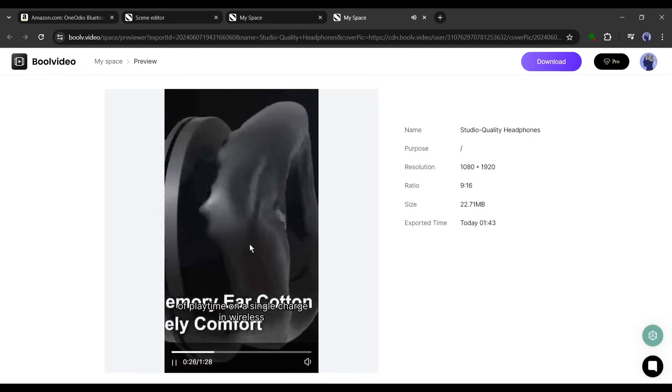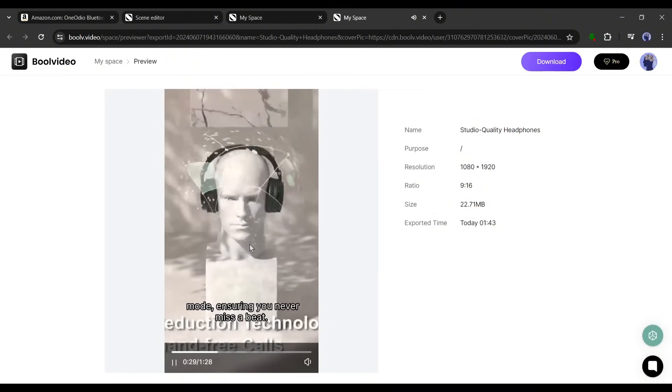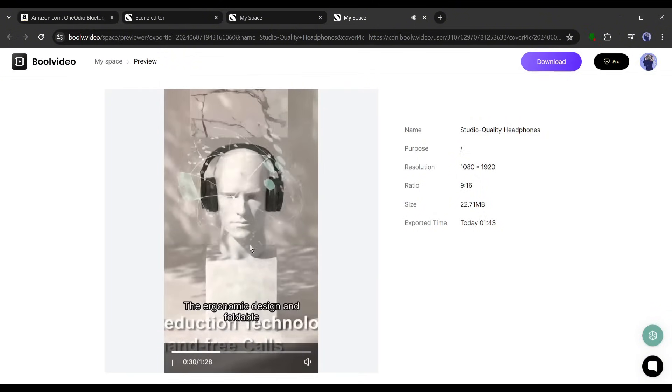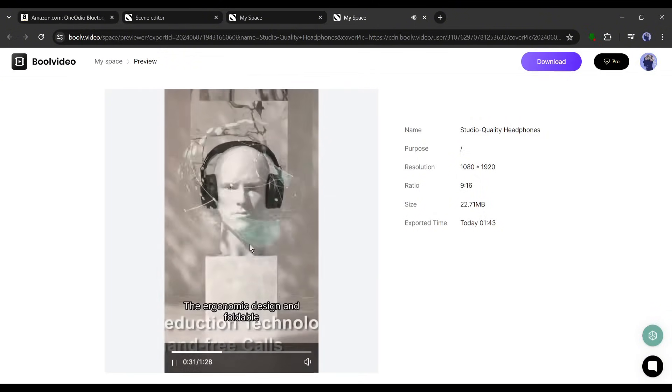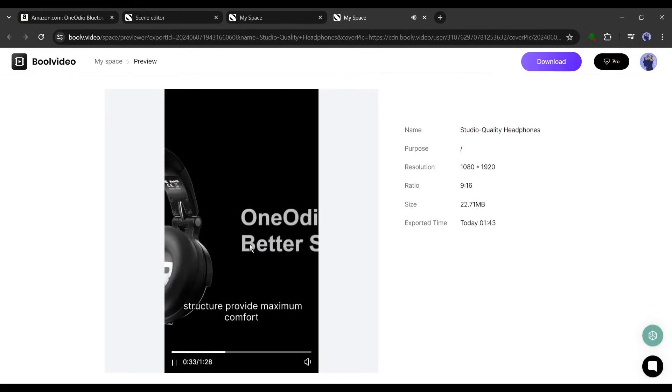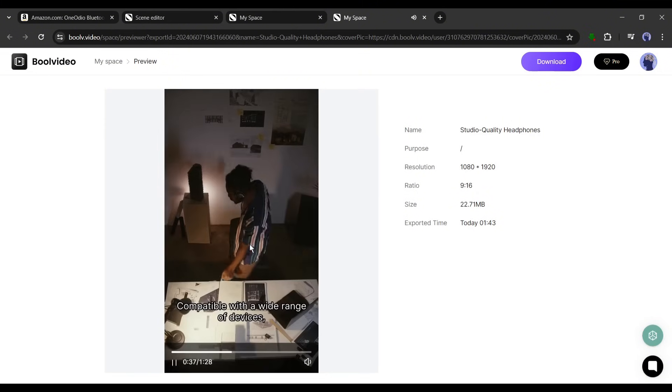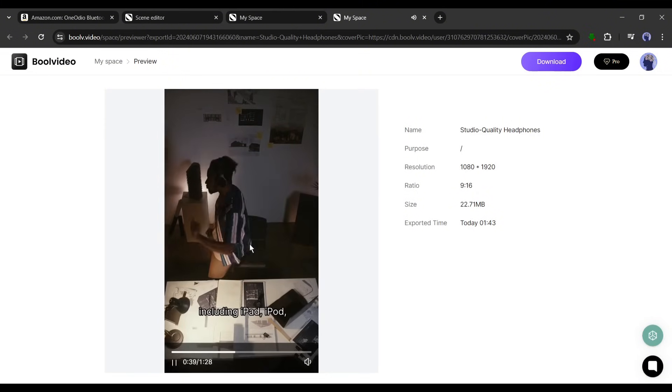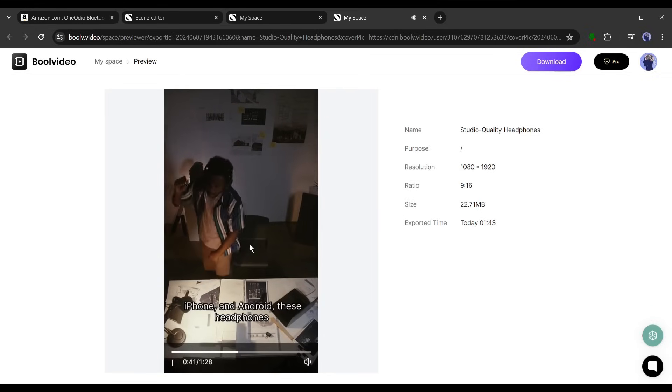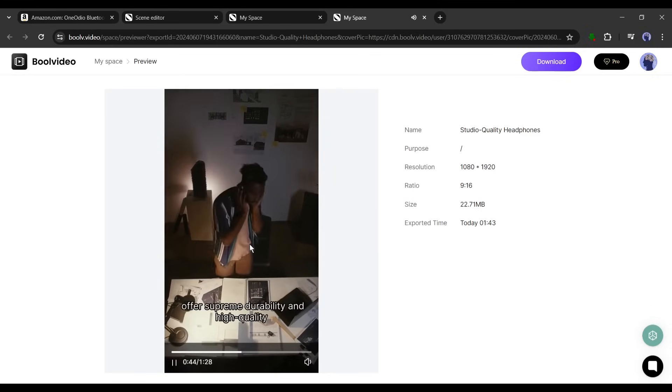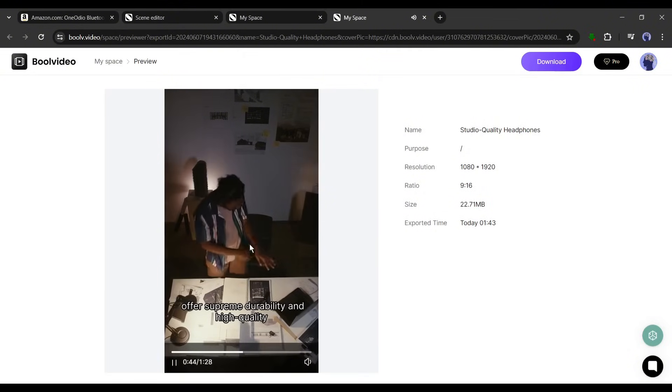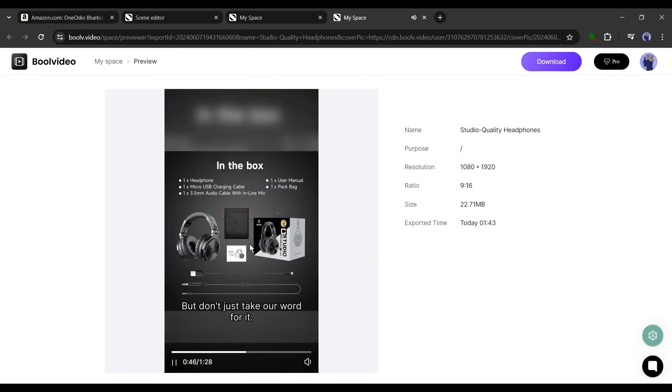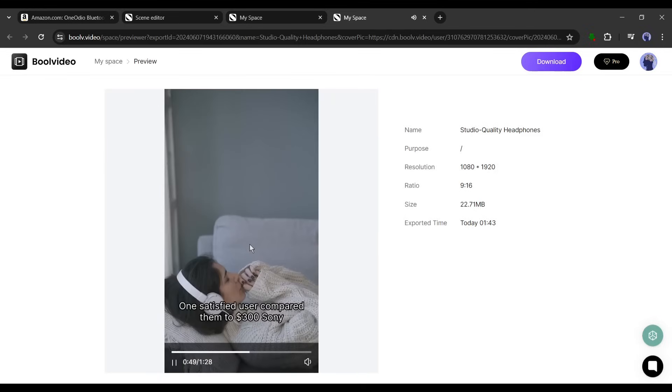"Plus they offer up to 110 hours of play time on a single charge in wireless mode, ensuring you never miss a beat. The ergonomic design and foldable structure provide maximum comfort and space-saving portability, compatible with a wide range of devices including iPad, iPod, iPhone..." That's really amazing. This kind of video will increase the sales of your product.